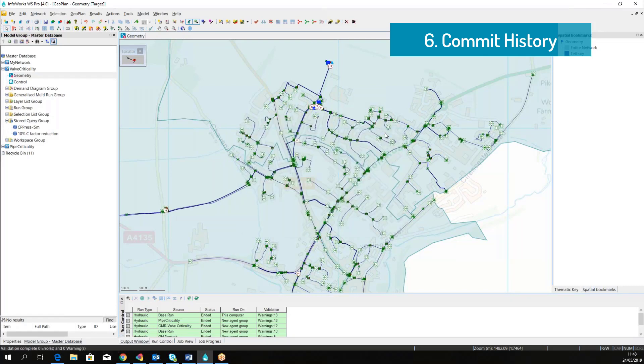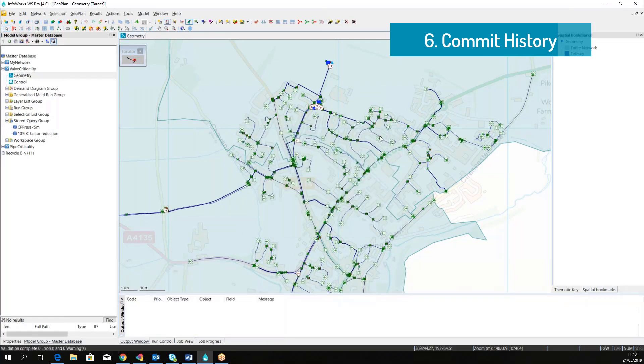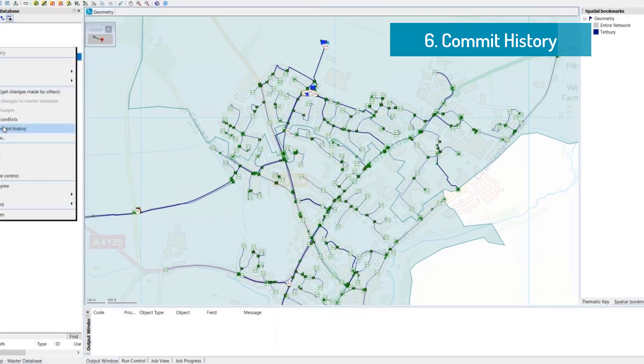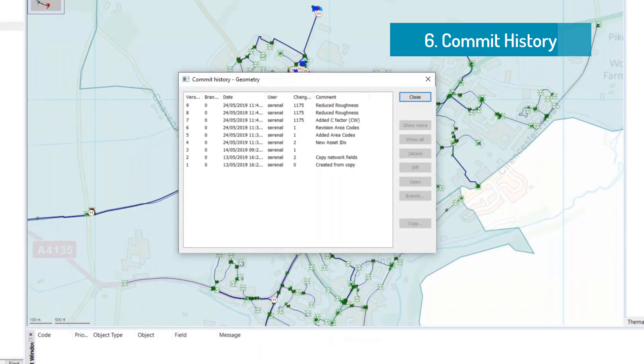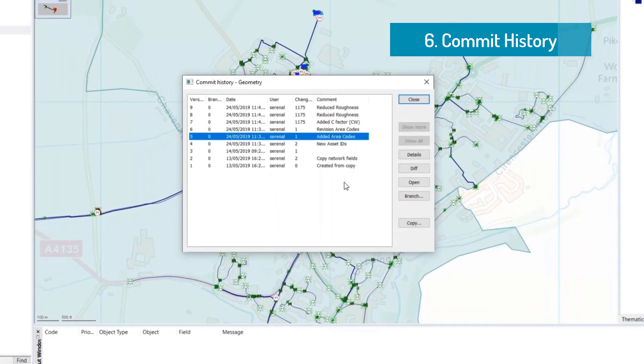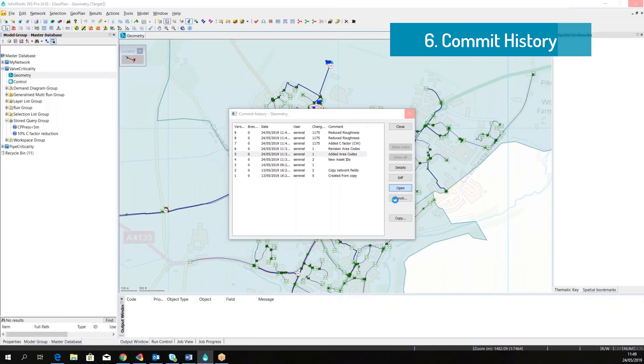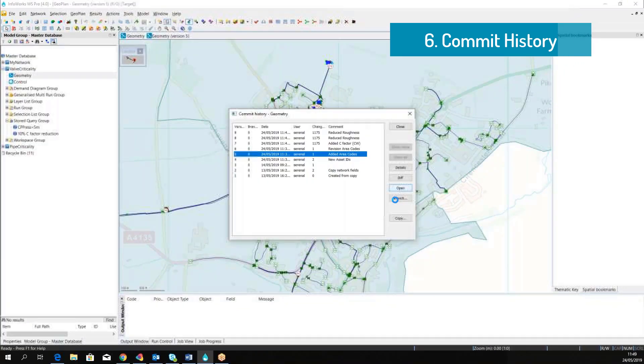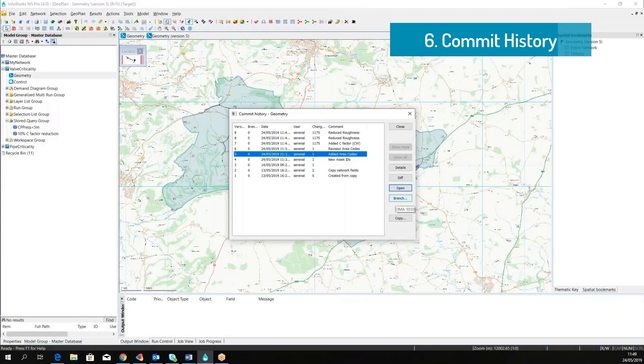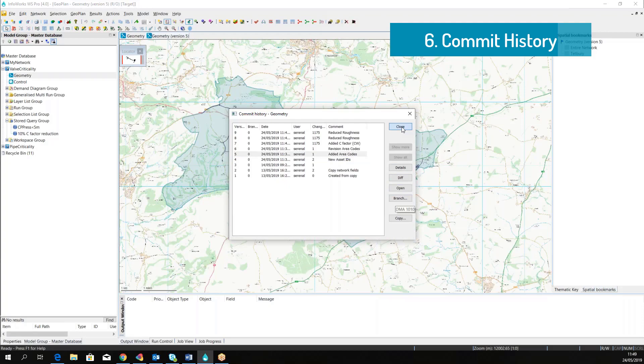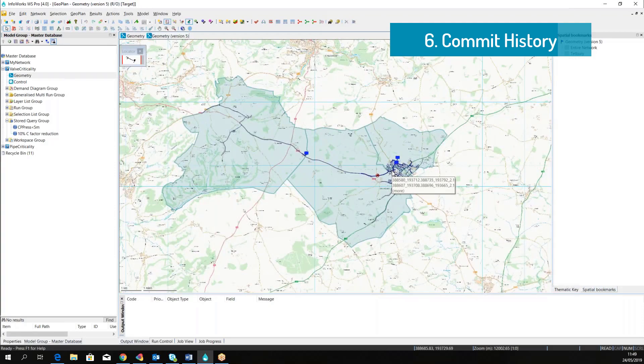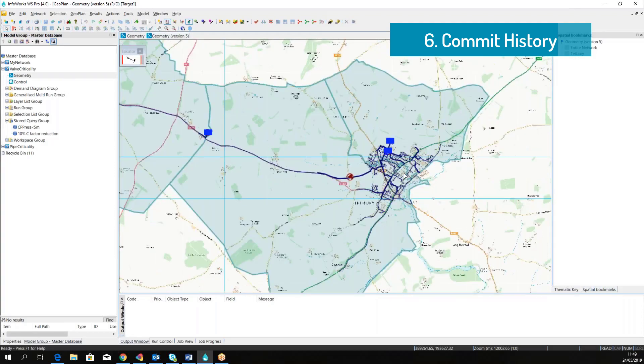All the changes must be committed to the master database, and alongside with the commit we can also apply a description. The software keeps track of all the commits that were performed in the past and who committed them, and it is always possible to go back to a previous version and look at what was happening at a specific point in time.